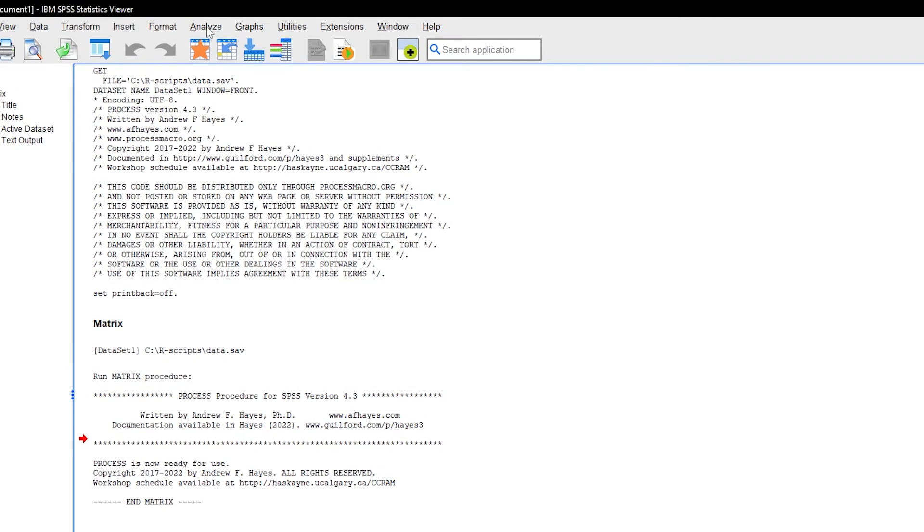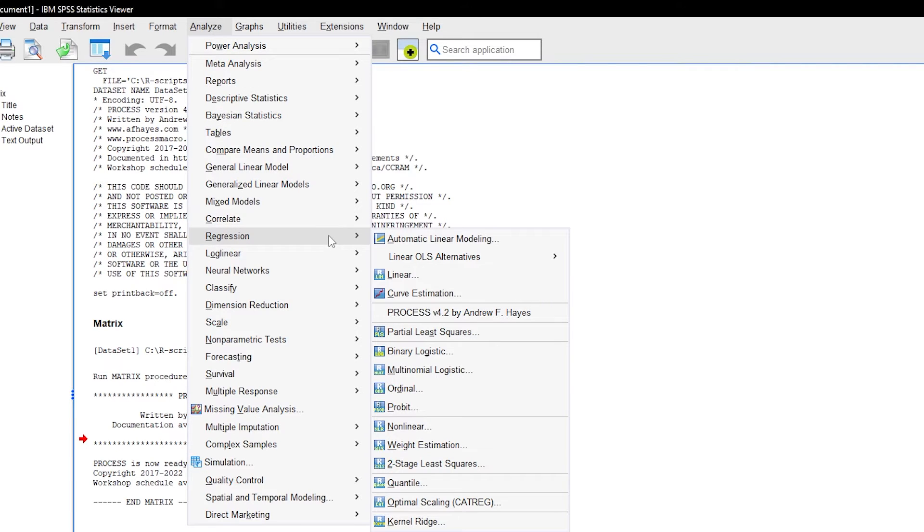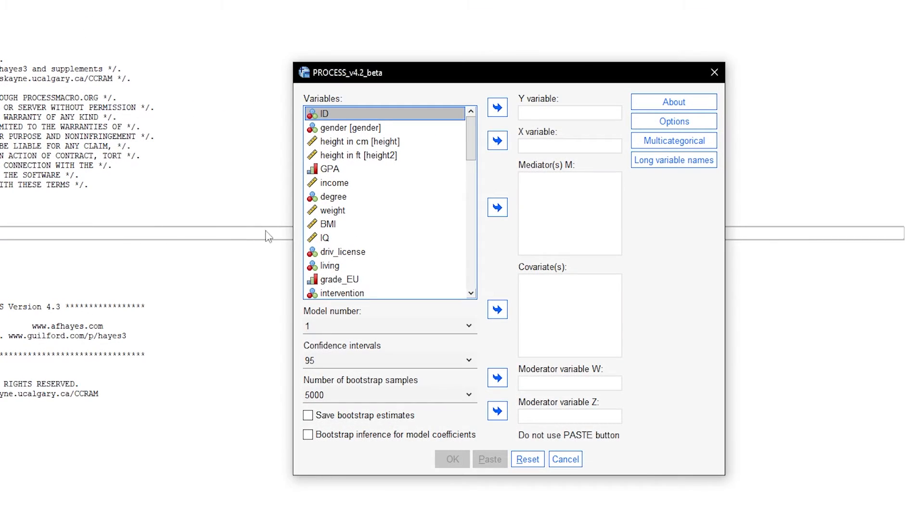Please note that regardless of installation option 1 or 2, the menu through analyze and then regression will read process 4.2.